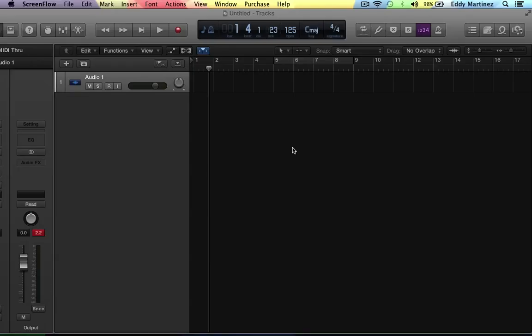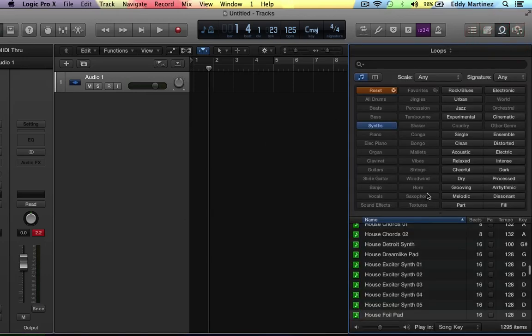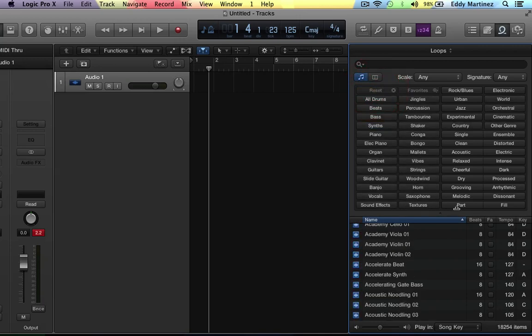What's up everyone, Eddie Martinez here and welcome back to the series. In this video we're going to take a look at Logic Pro X's loop section. So let's go to the top right corner and we'll actually see all of our loops. As you can tell there's tons of loops, there's 18,254 items here.